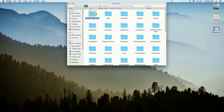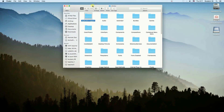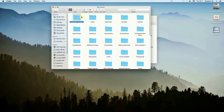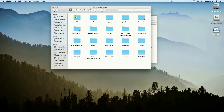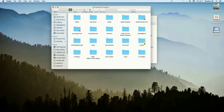In the Library we need to find two folders. One of them is called Application Support. We have to open the folder and check if there is a folder named the same way as the application we just deleted. As we can see, there is no LibreOffice folder, which means I don't have to do anything. However, if I were deleting GarageBand, I would have to delete the folder called GarageBand.